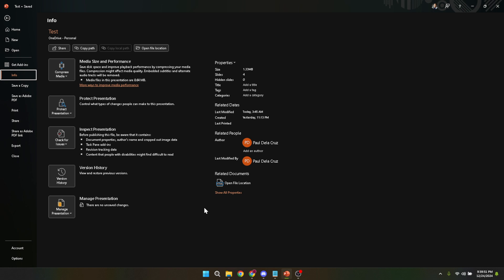But before we wrap up, a couple of quick tips to ensure the best results. Always make a backup of your original PowerPoint file before starting the compression process. This way you have something to fall back on in case the compressed version doesn't meet your expectations in terms of quality.